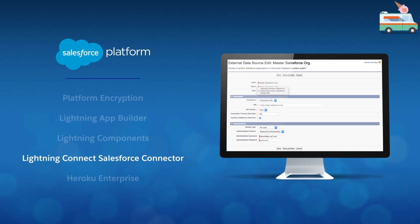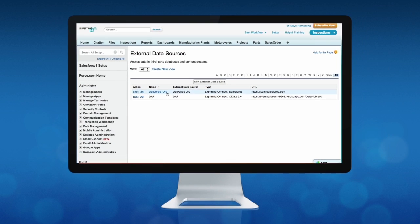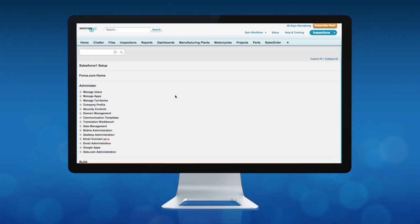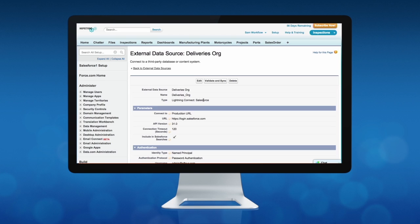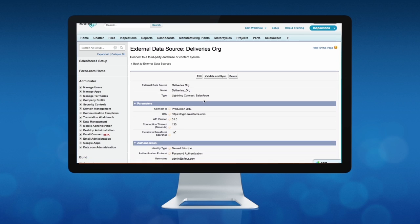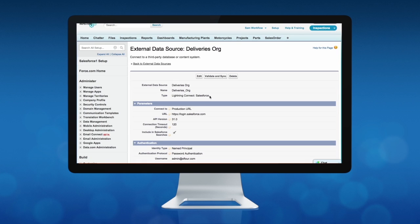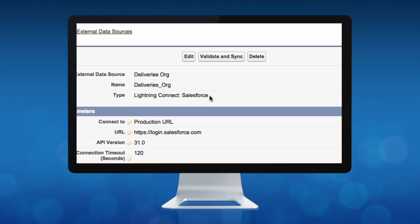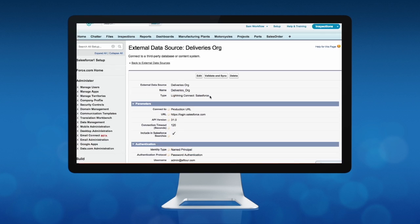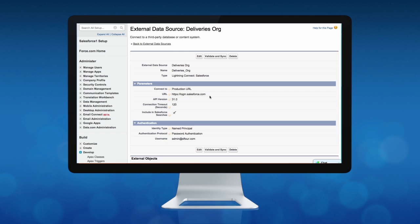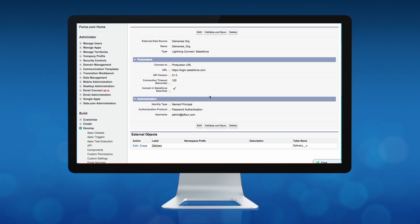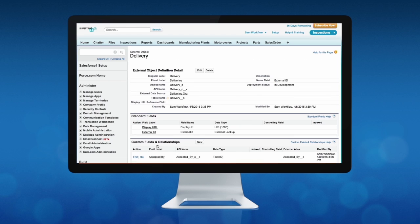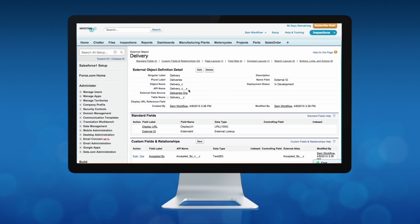Another feature that I'm excited to share today is the Lightning Connect Salesforce connector. Last year we released Lightning Connect, the fastest way to connect any external data source with Salesforce. Now with the new Lightning Connect Salesforce connector, you can get that same functionality with multiple Salesforce orgs. You can connect your data across multiple Salesforce orgs to get a complete view of your business in minutes.